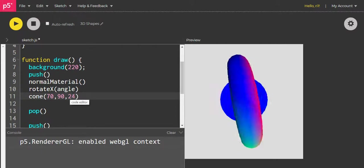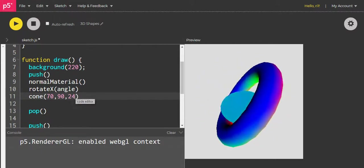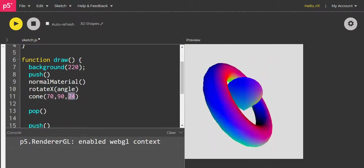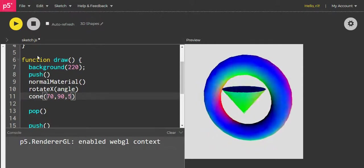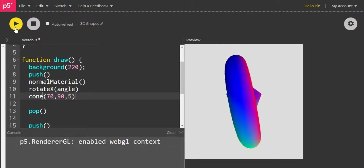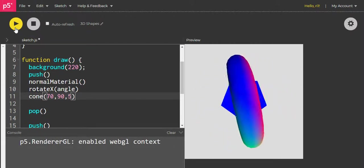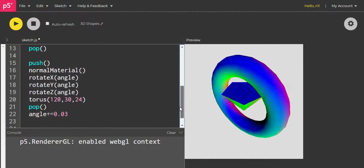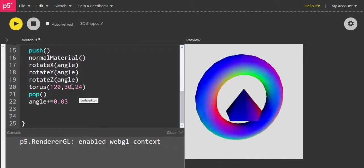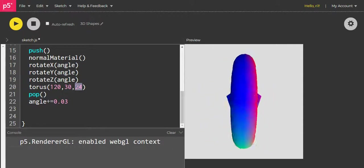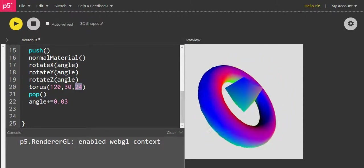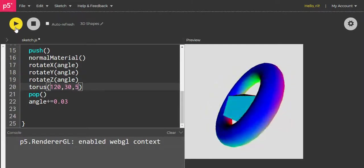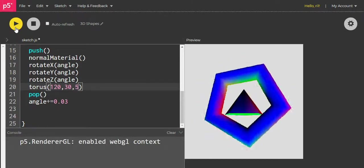And we can also change the edges of it. So let's say the edges has got five edges. Now you can see the base of it is transformed into a five-sided one. The same we can do with the torus. So if I change this to, let's say, five-sided, that will also change. Now you can see—pretty.